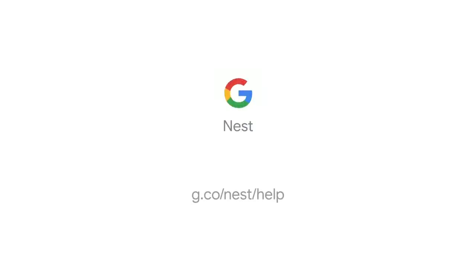That's it. To learn more about the Nest Hello video doorbell and how to use it, visit our support site.